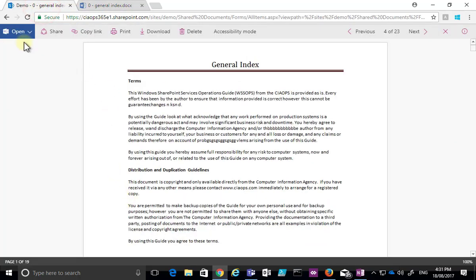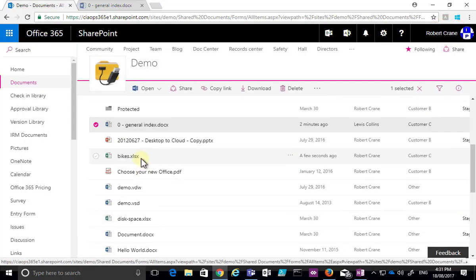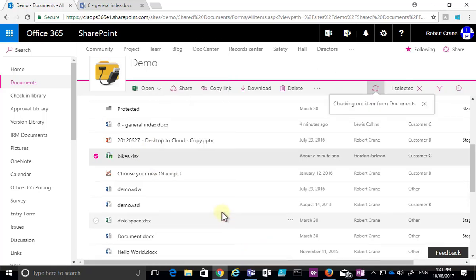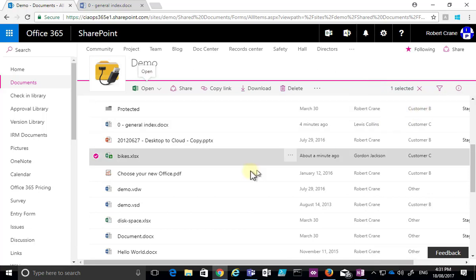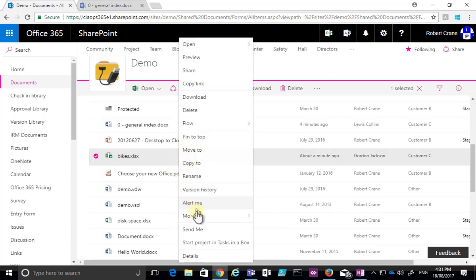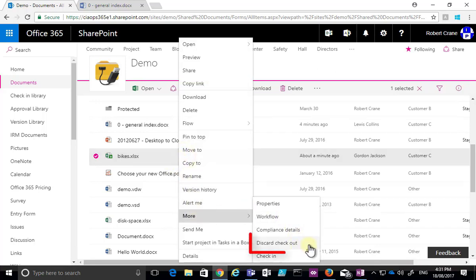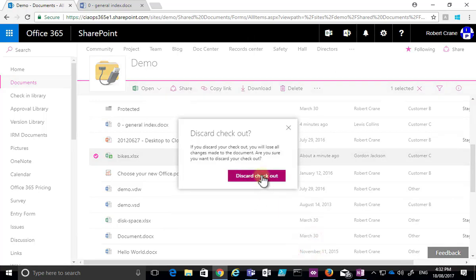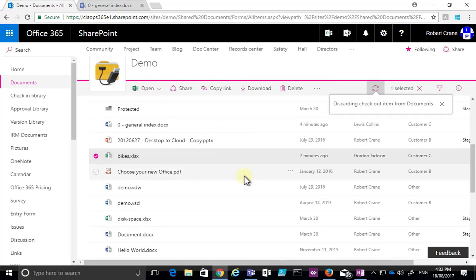If a user forgets to check the file back in, an administrator with rights over the area can right-click, go to More, and choose the option to discard the checkout. An administrator can check the document in and discard any changes, but be aware that any changes made since the point of checkout will be lost. After discarding, the document is again available for access.